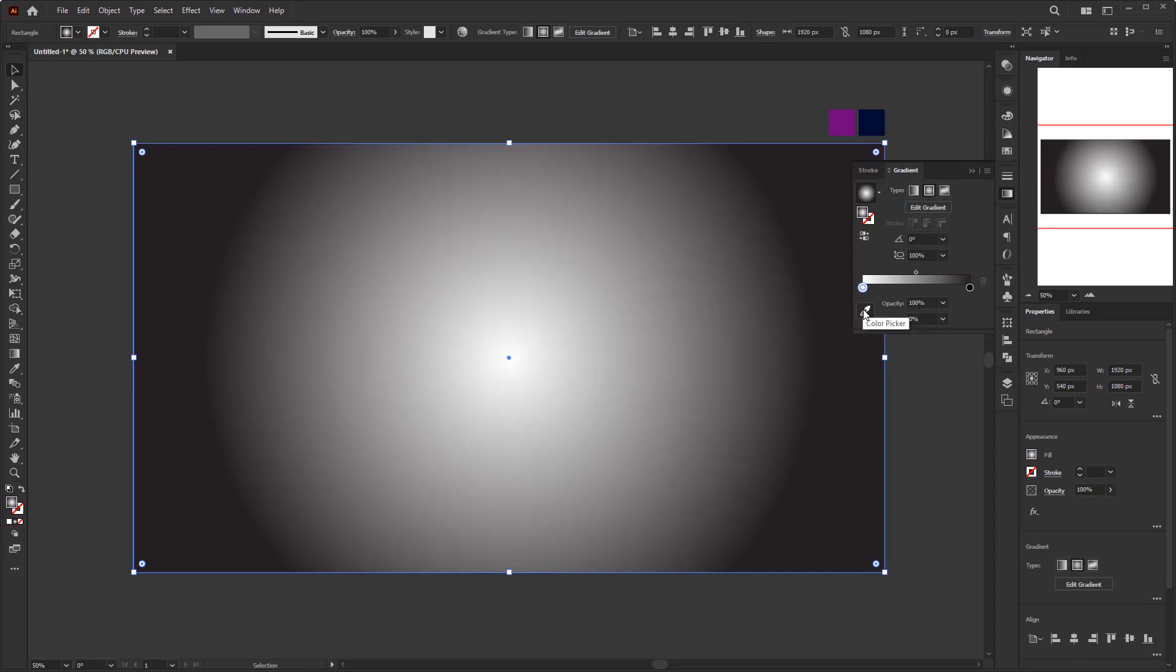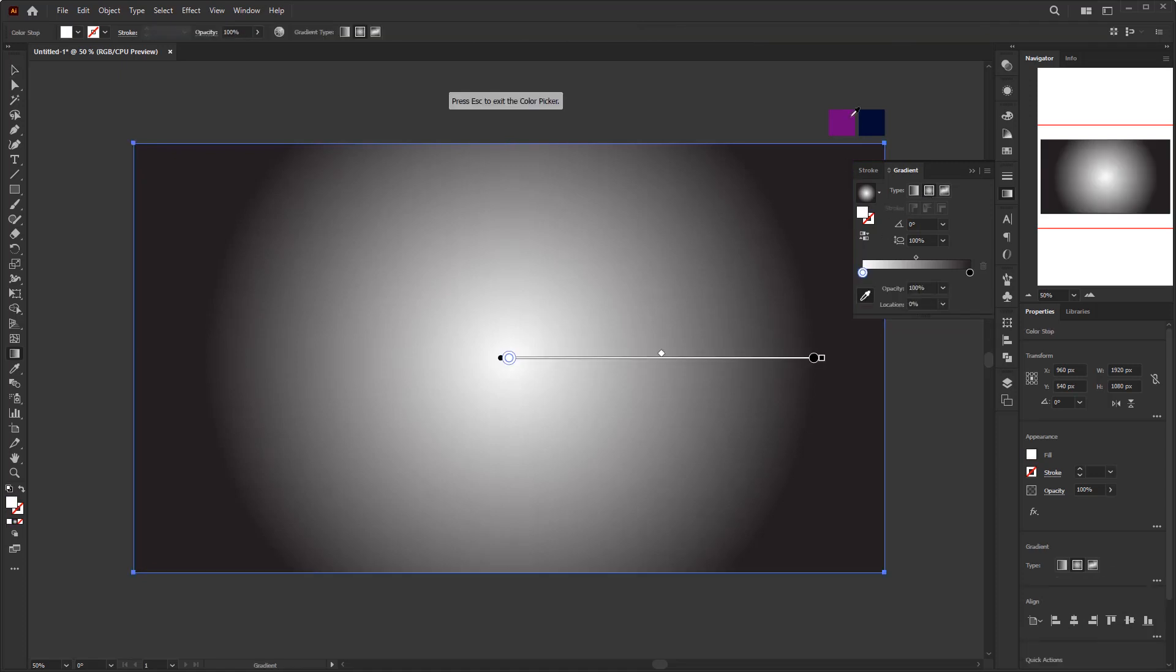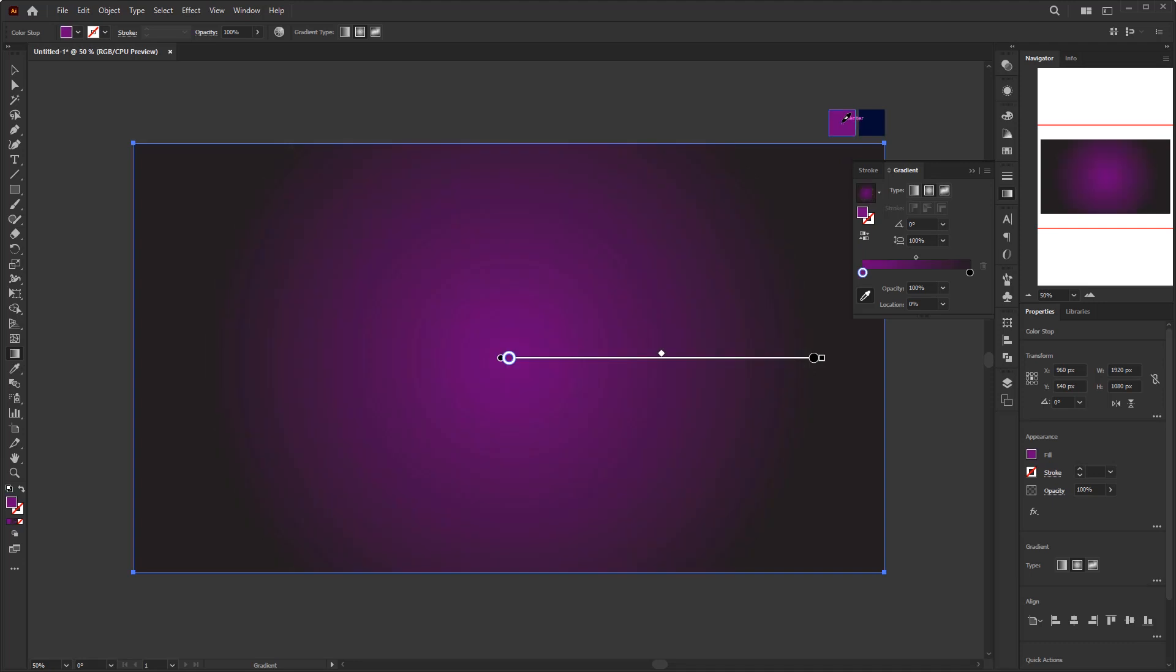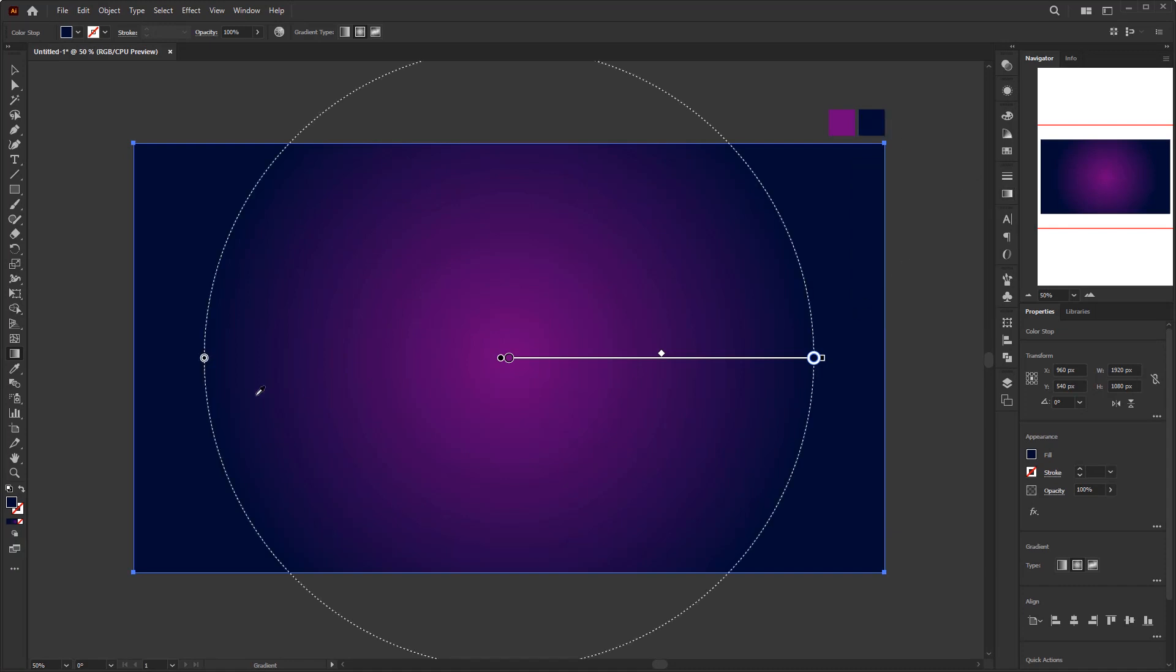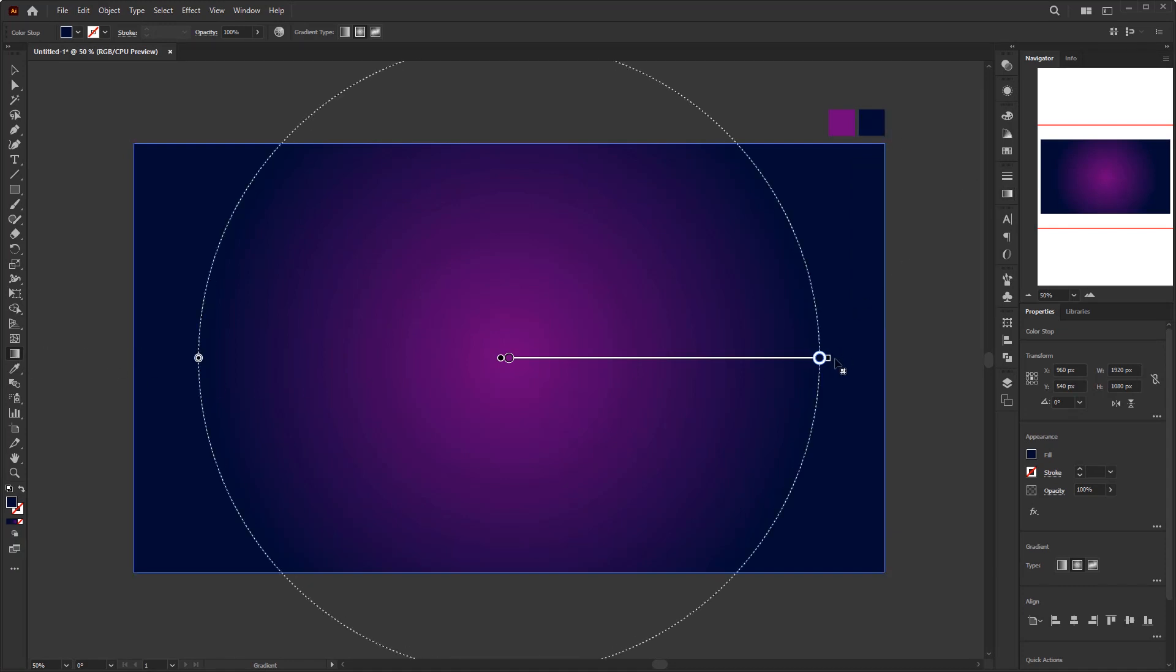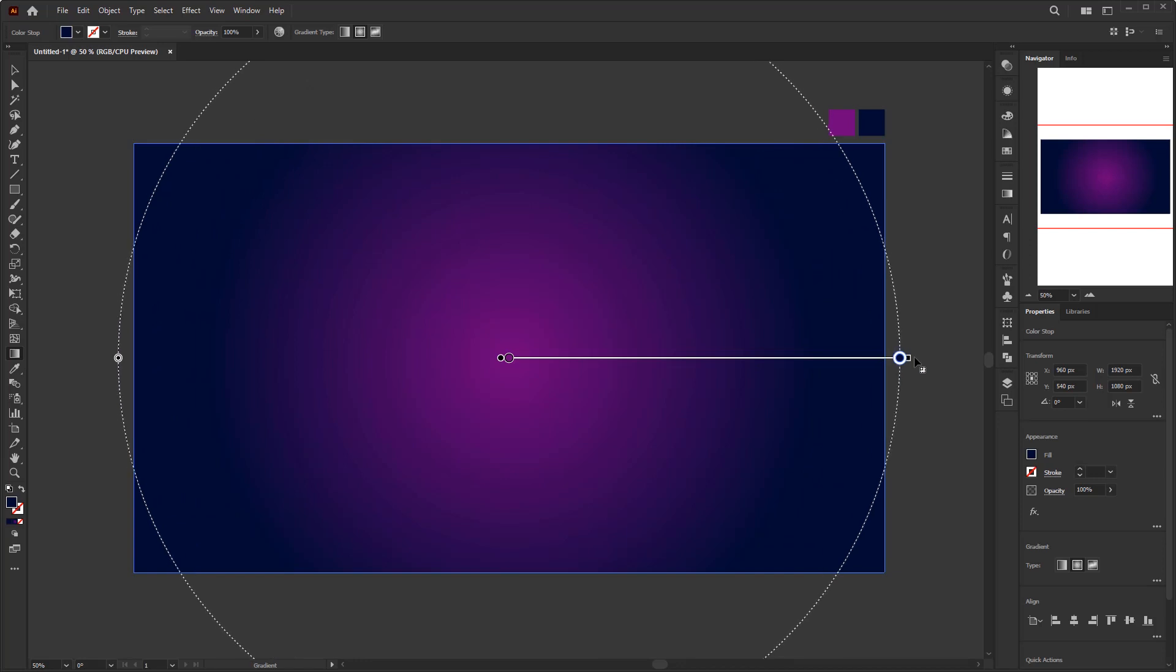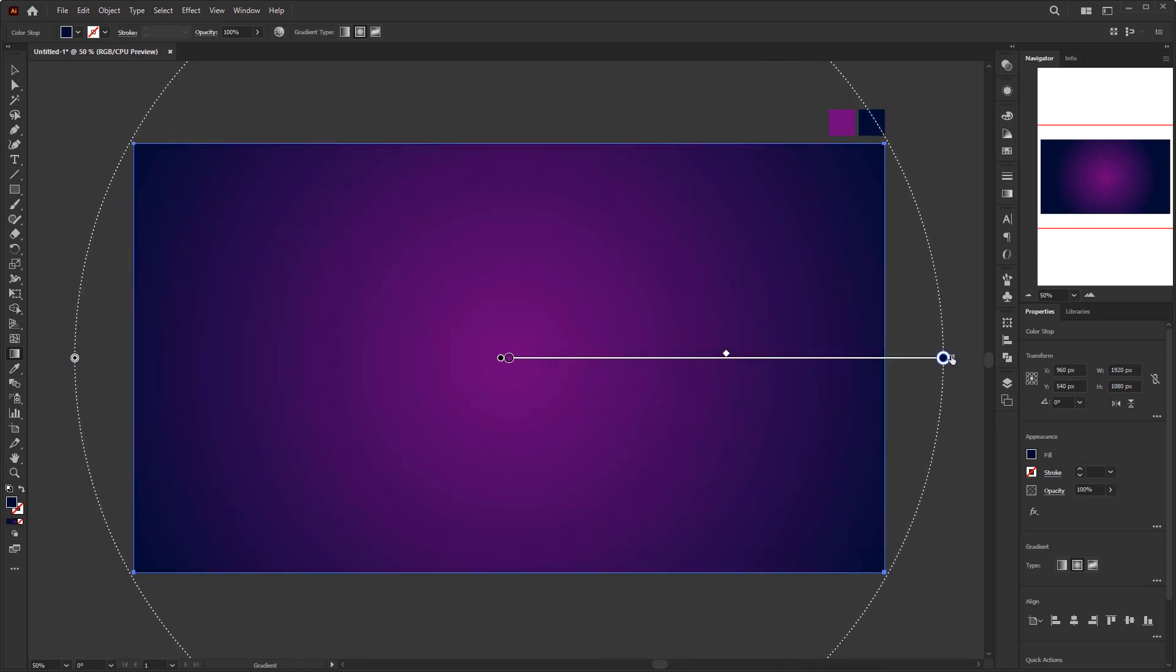For the color stop on the left, give it a lighter purple color in the palette that I have prepared. Then dark purple for the color stop on the right. Resize the radial gradient using the gradient tool. Drag the black square out of the artboard to increase the size of the gradient.